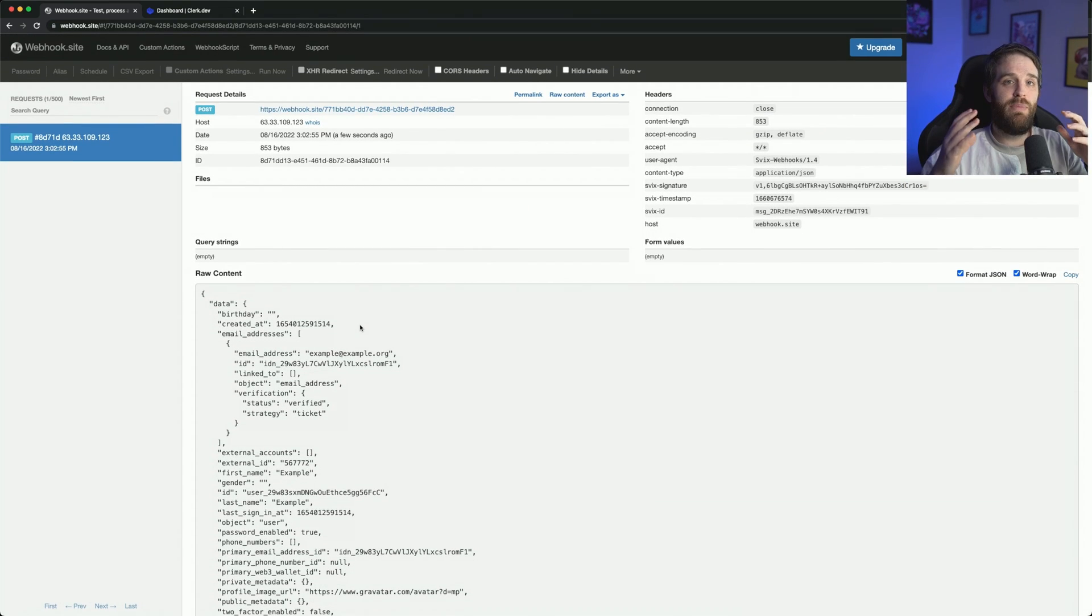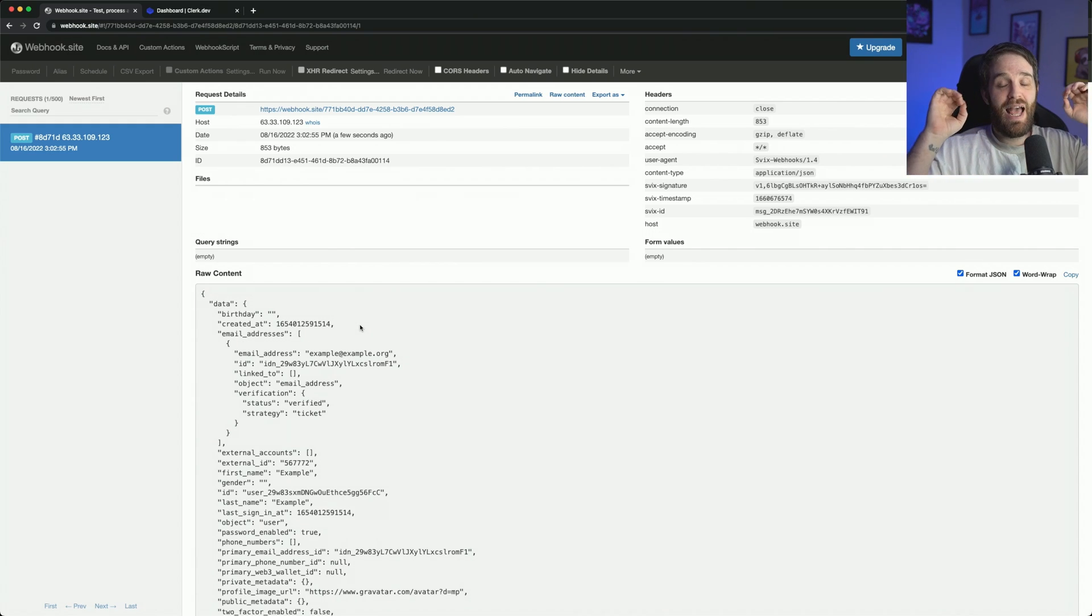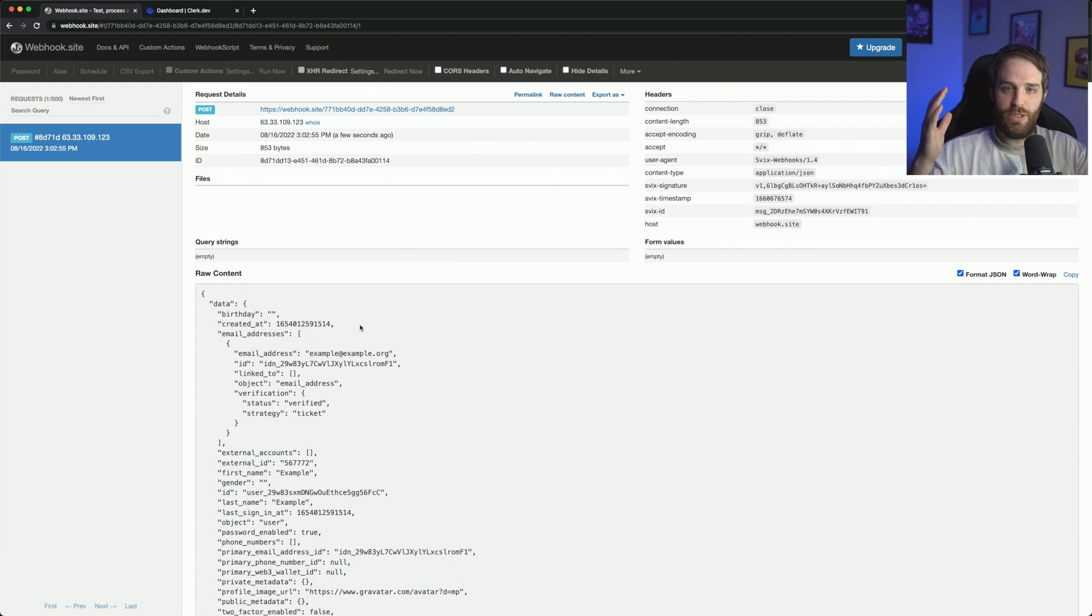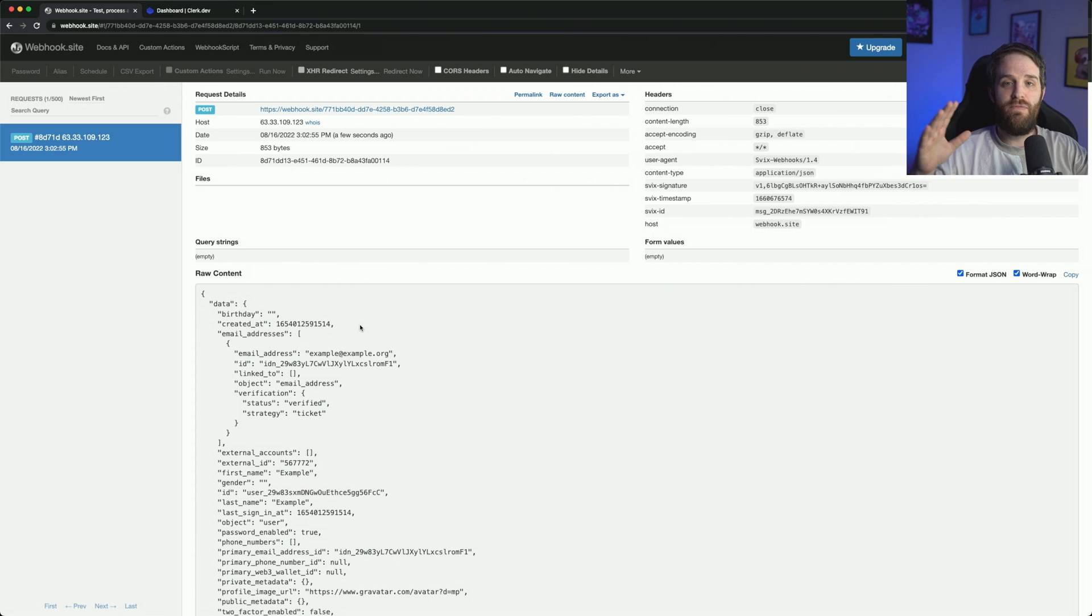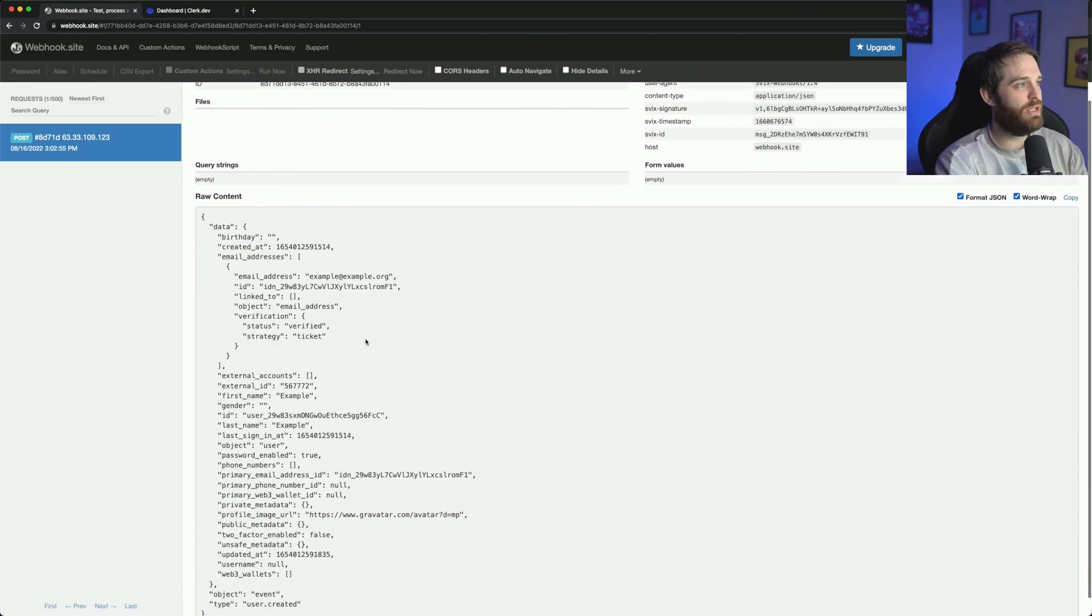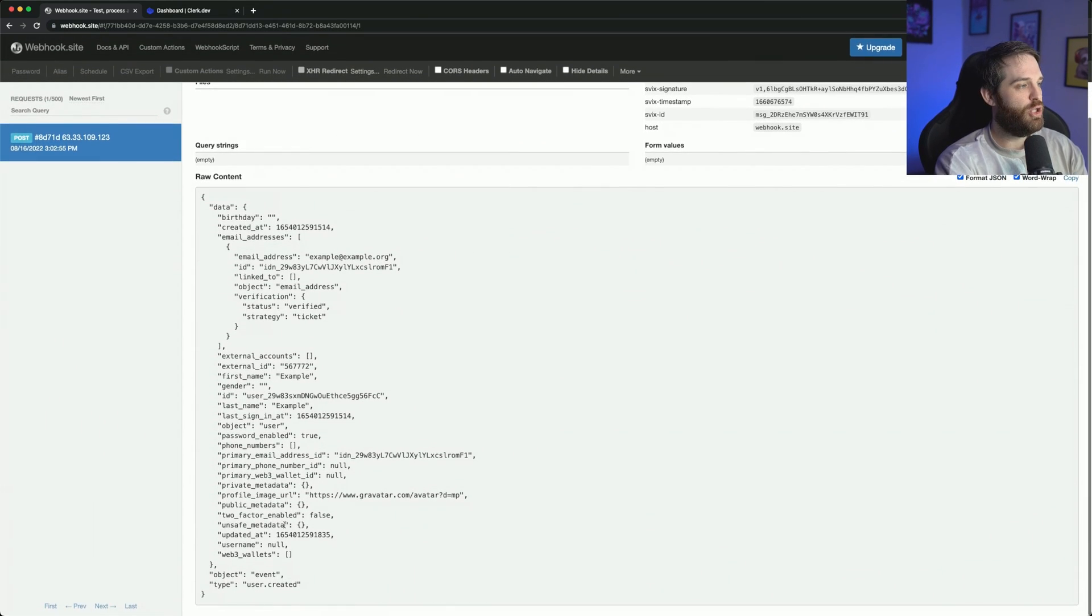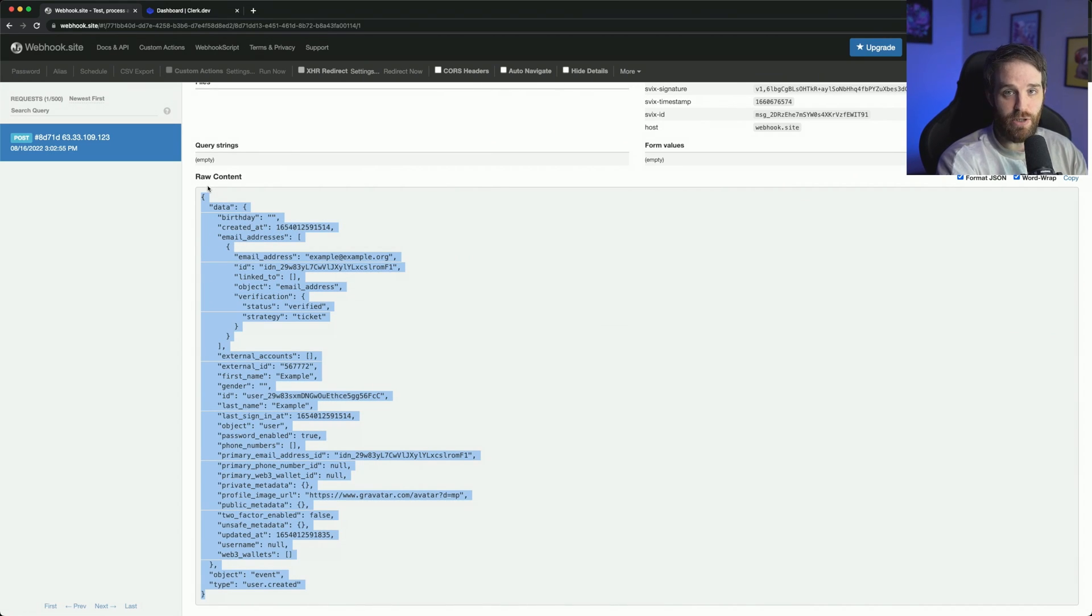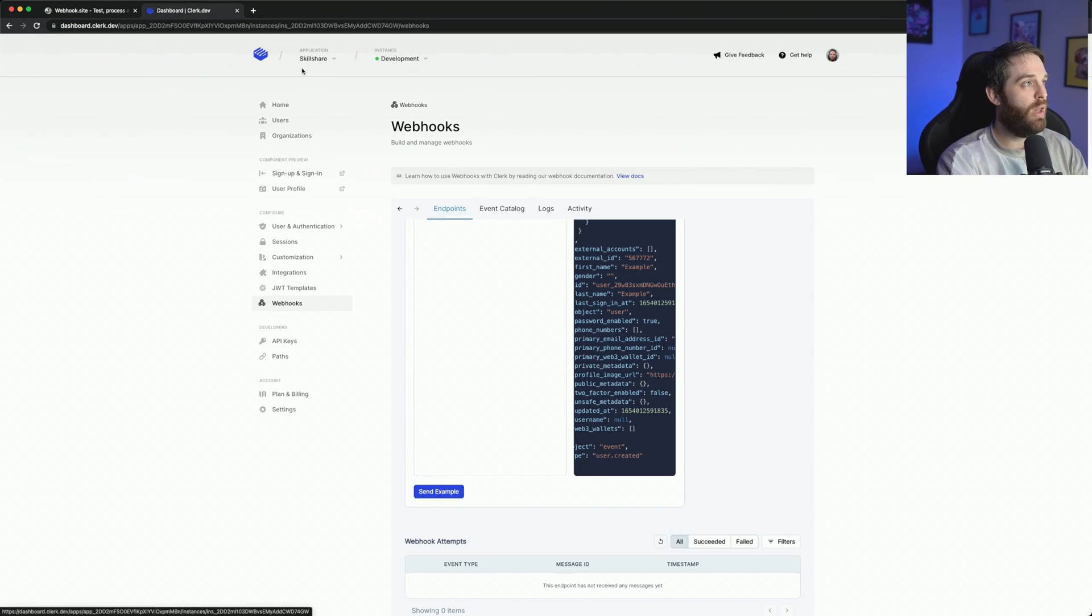So now we need to do something because this event has happened outside of our system and it says, now you need to do something with this, whether that's you log it out or send it to a database or do something with it. You have to do something with this event. So now we can actually test this in a local host and see what happens. So you can see that this is what happens when a webhook gets sent. You can see there's a bunch of raw data that you may or may not need to handle.